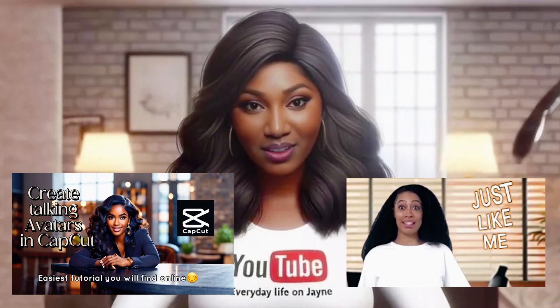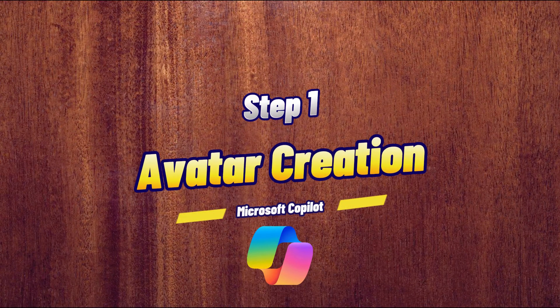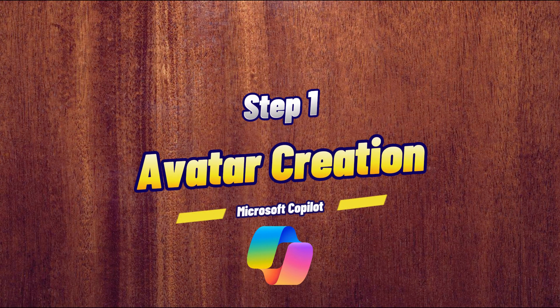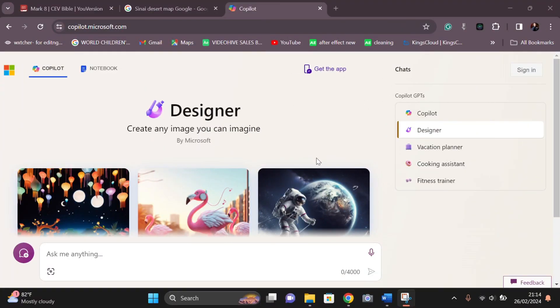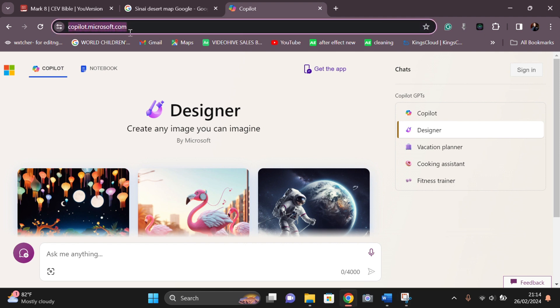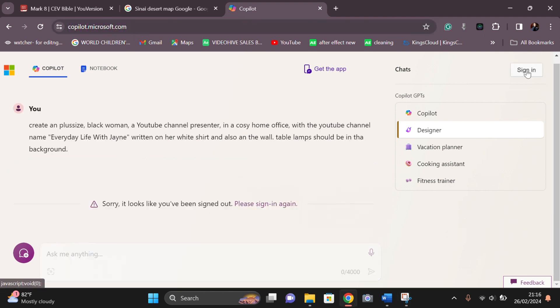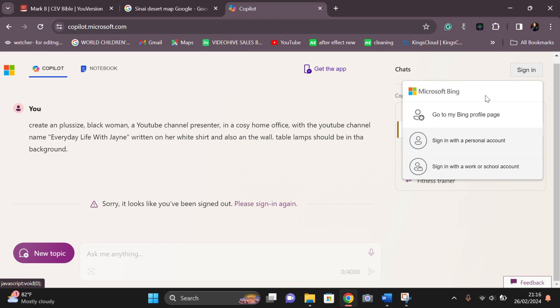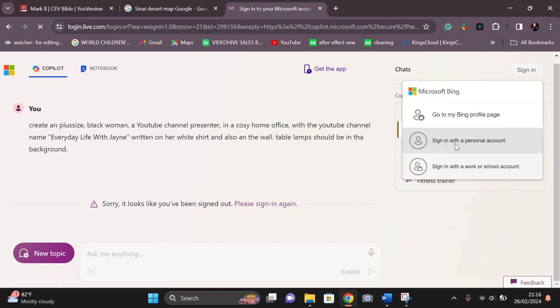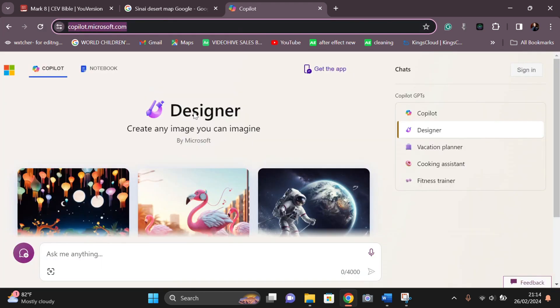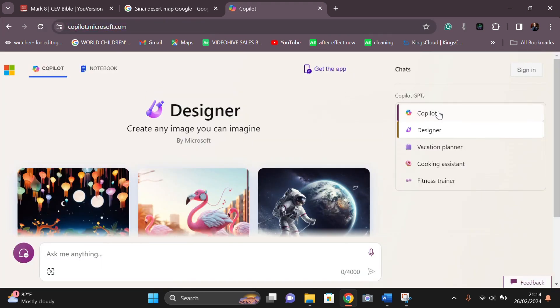The very first step is your avatar creation. I'm going to be using Microsoft Copilot to do this. I'm going to link it in the description box, so just click the link. You can see it's copilot.microsoft.com. Once you have clicked that link, it's going to bring you up to this page. What you need to do is sign in. If you do not have an account with Microsoft, create an account. If you do, just put in the account you've already created with Microsoft. Once you sign in, come back here and click Designer.